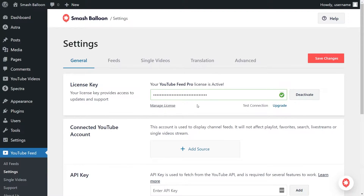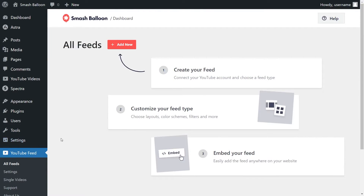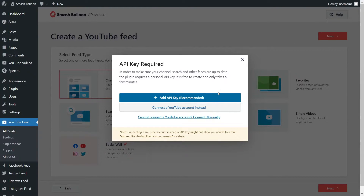We can now begin creating our first YouTube Feed. On the left-hand side, under YouTube Feed, click on All Feeds. Then click on Add New at the top. With YouTube Feed Pro, you can create several different feed types — a feed from any YouTube channel, a playlist, videos you've favorited, and more. For this video, we're going to create a feed from our YouTube channel, which is already selected, so we can click on Next.